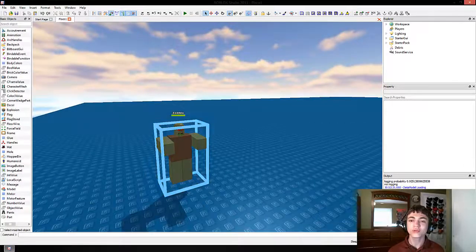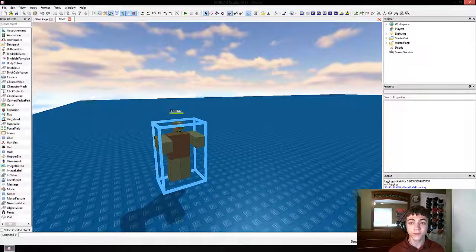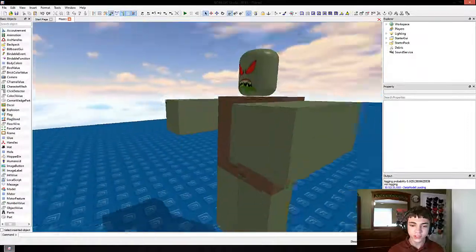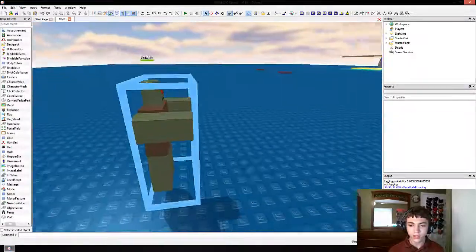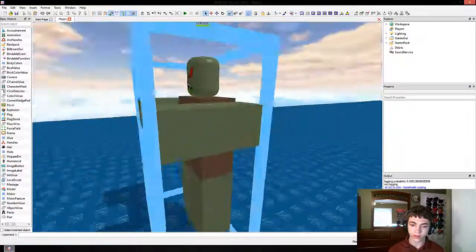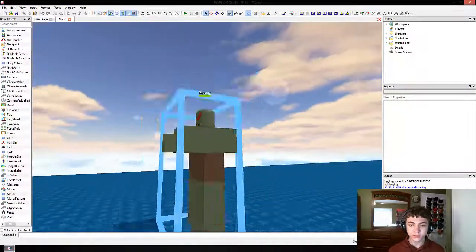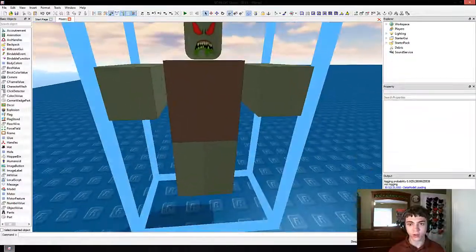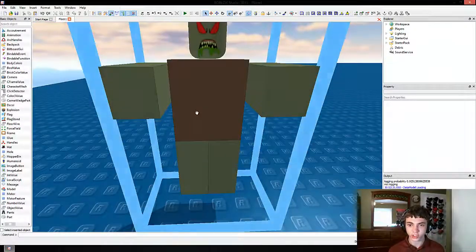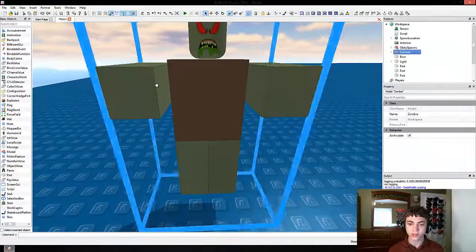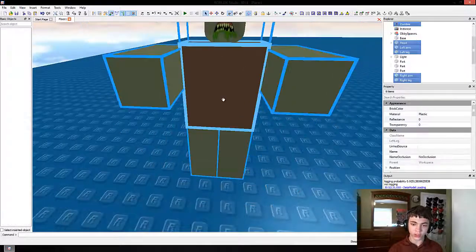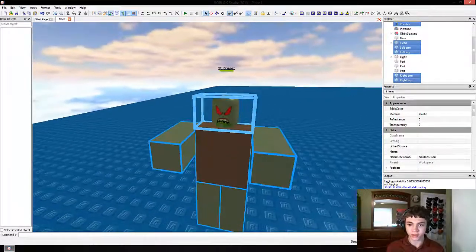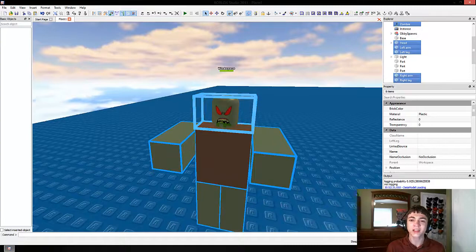Hello everyone, welcome to another episode of Roblox game development. Today we're going to fix our zombie in a lot of ways, mostly resizing him and getting him to not fall apart every time he starts. The first thing is we're going to ungroup our zombie — that can be done by clicking the model and then pressing Ctrl+U.